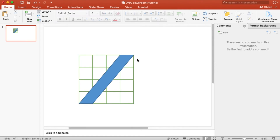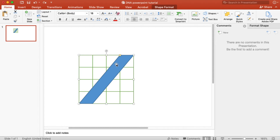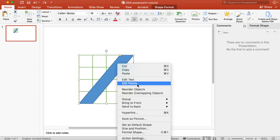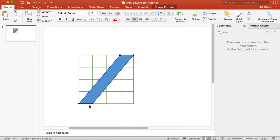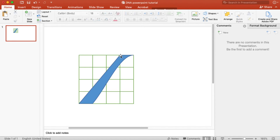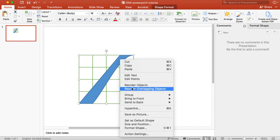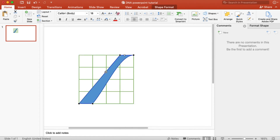Now we need to round the corners, as we saw in previous tutorials. We need to call all the anchor points, and to do that we will right-click on the shape. You'll see on the panel a function called Edit Points — click on it. You'll see the anchor points showing up as black boxes. When you select the anchor points, you'll see white boxes indicating the handles of your path. Now we can adjust them to start curving the corners.